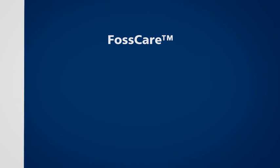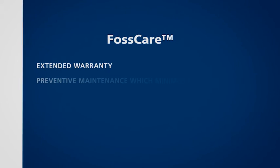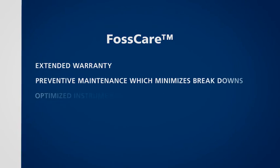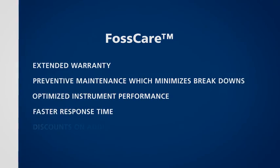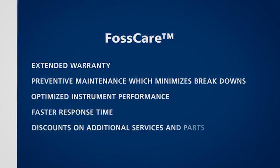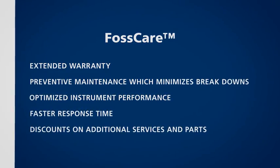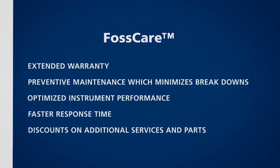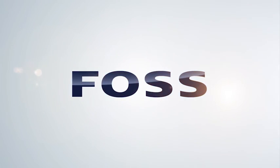With FOSS Care, you can get exactly the support, benefits, warranty coverage and peace of mind to suit your individual needs. If you want to book or know more about our services, visit FOSS.dk or contact your local FOSS office.